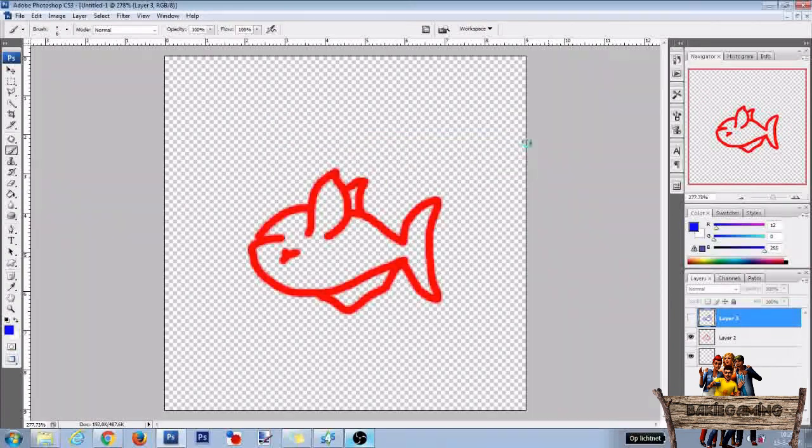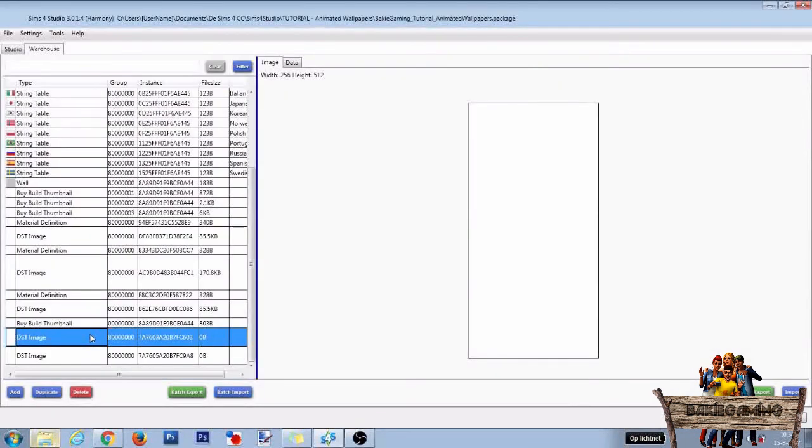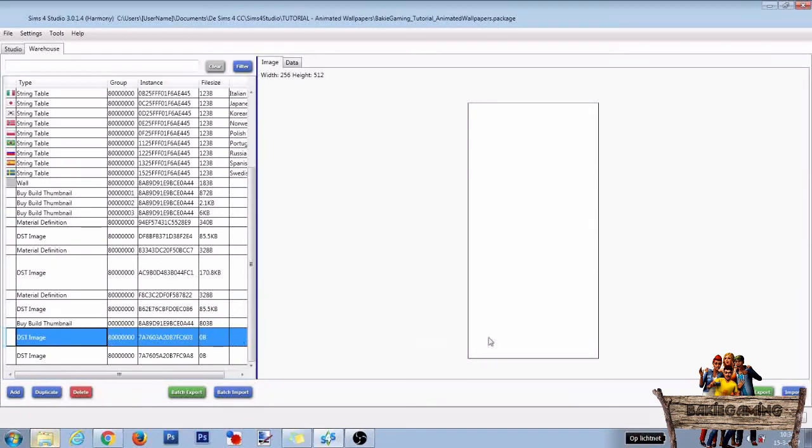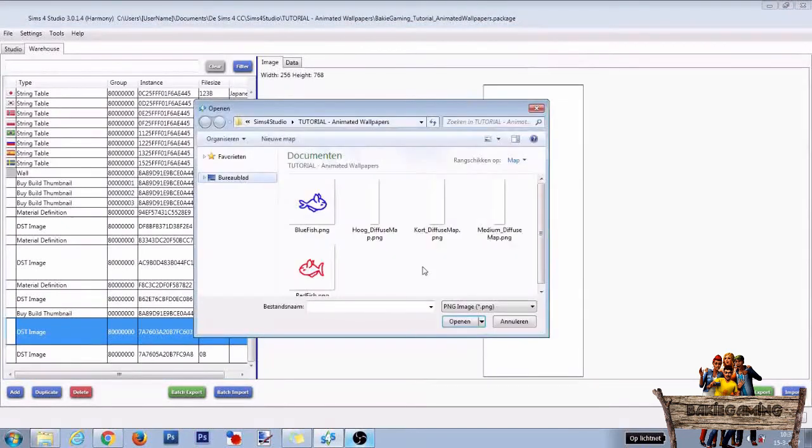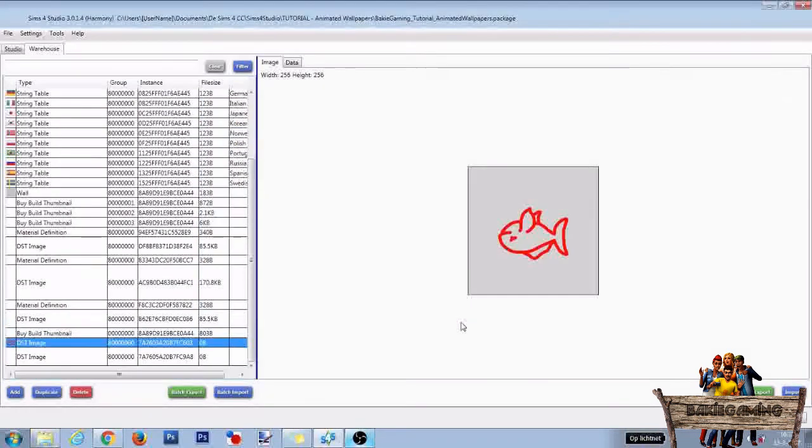Now click the first new DST image file at the bottom of the warehouse. Then go to the right and click on import. Then select the red fish and click on open.